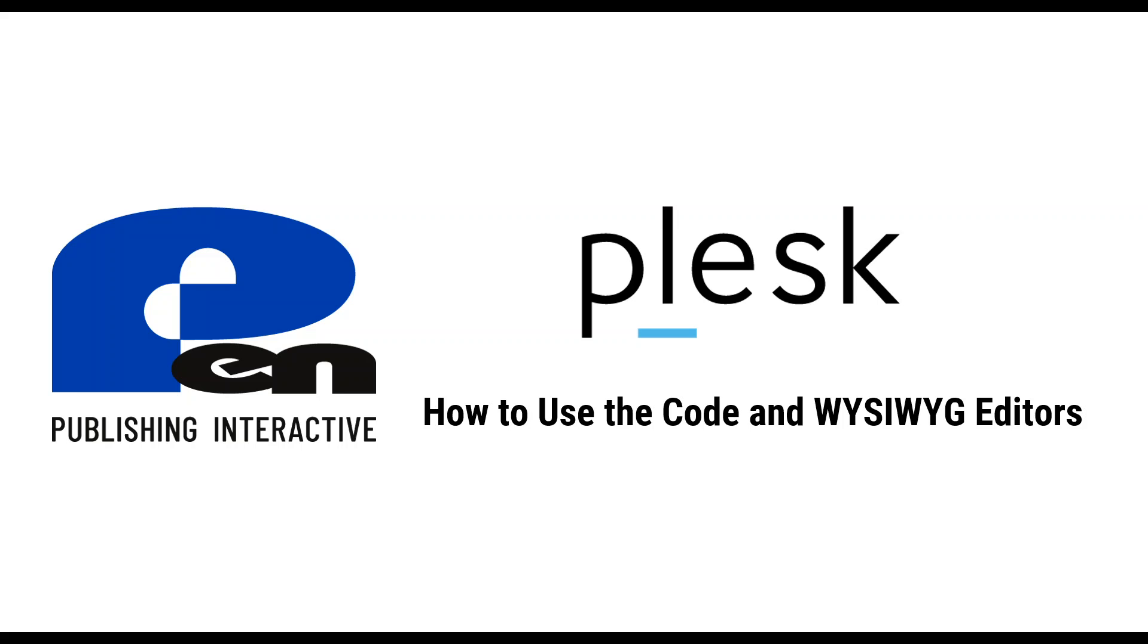Hi, welcome to this Pen Publishing Interactive video. In this video I'm going to show you how to use the code and WYSIWYG editors in Plesk. Let's get started.